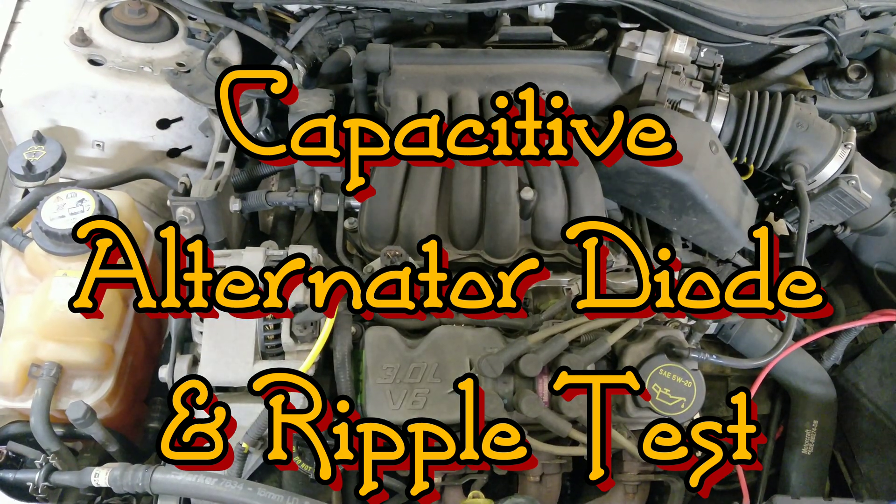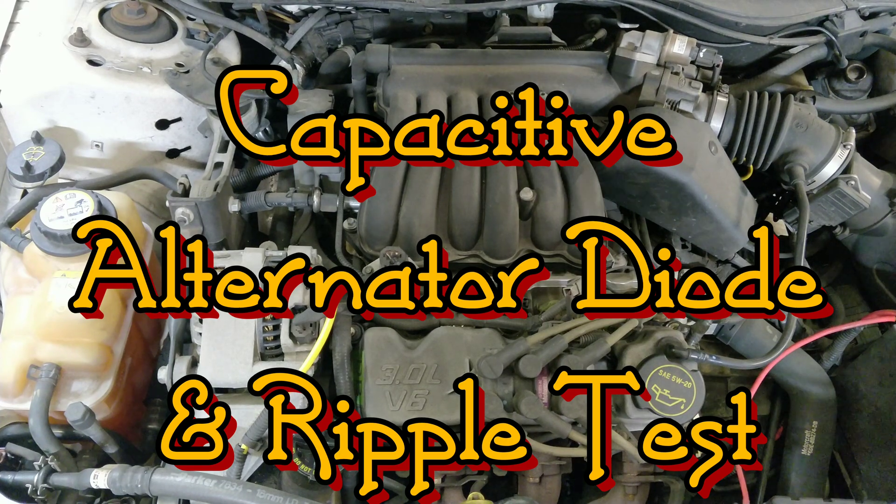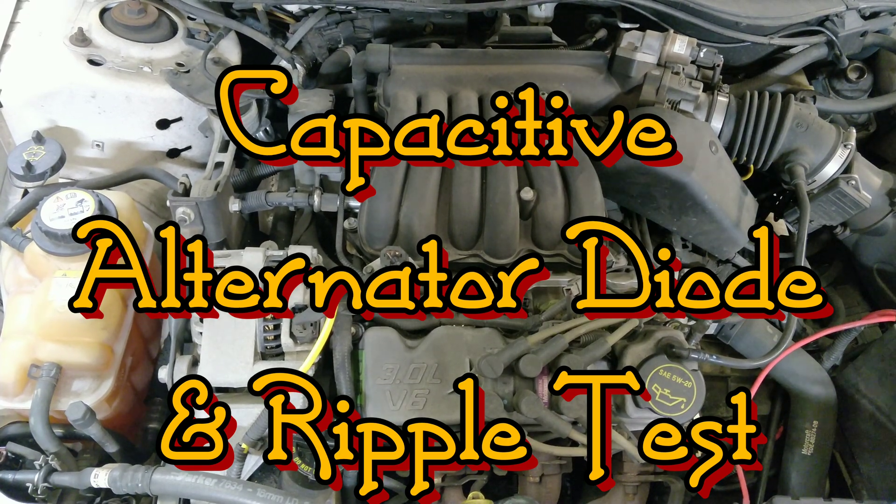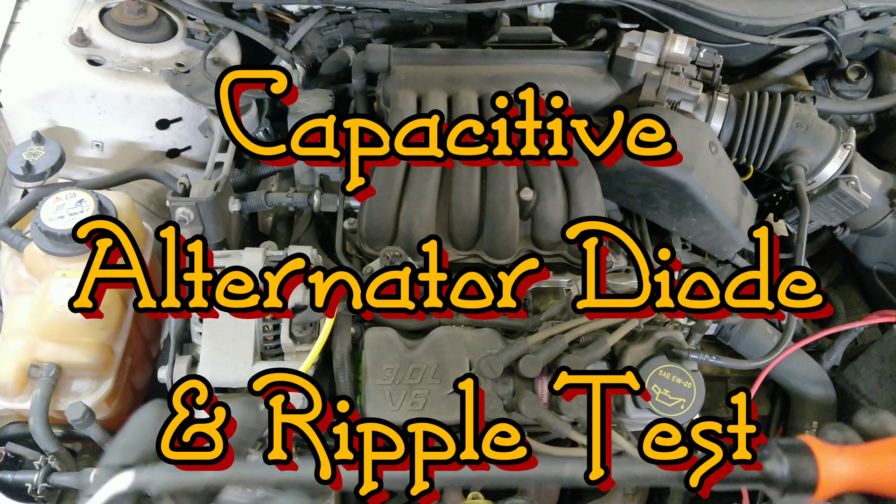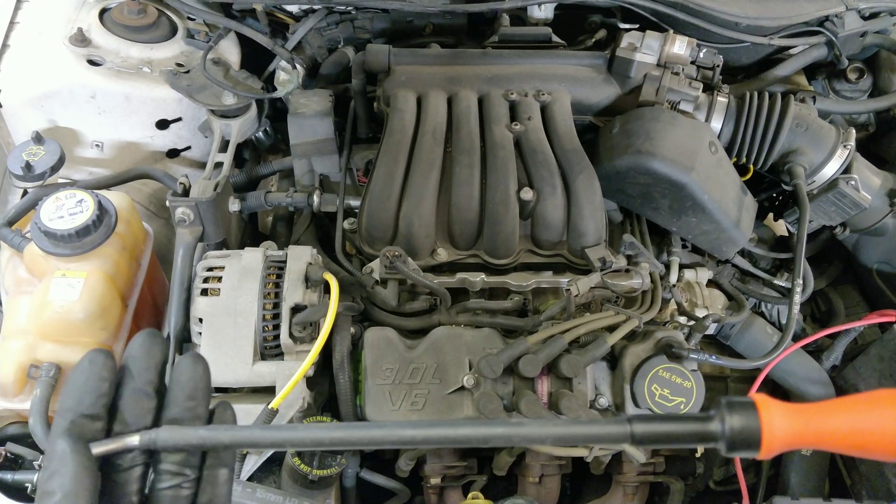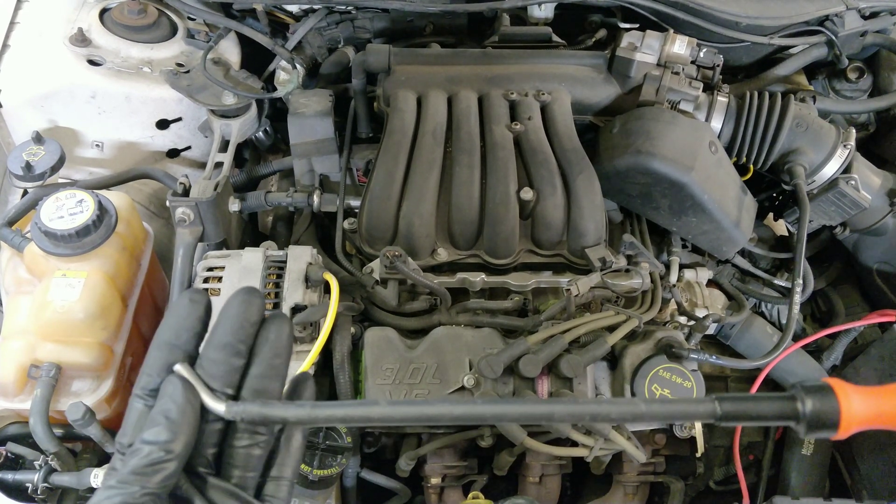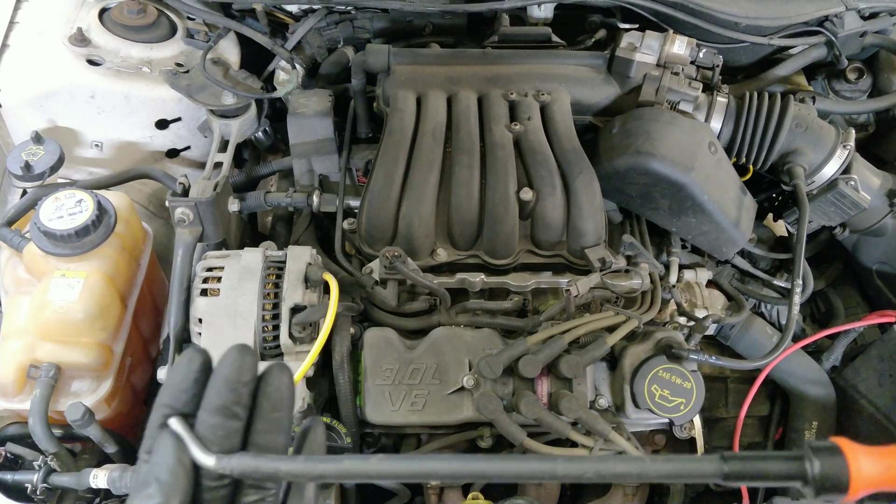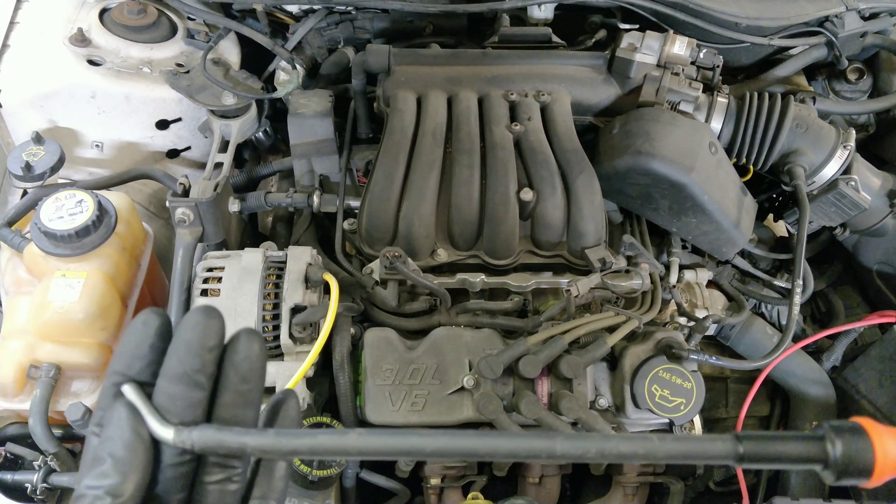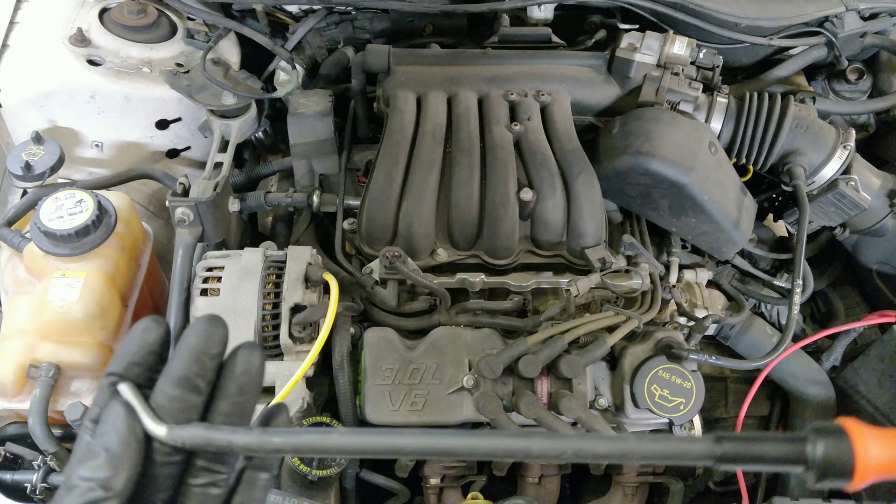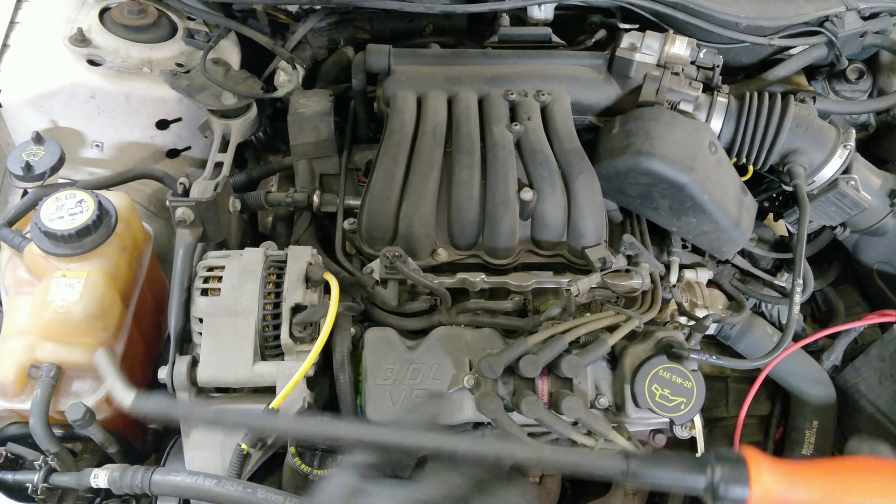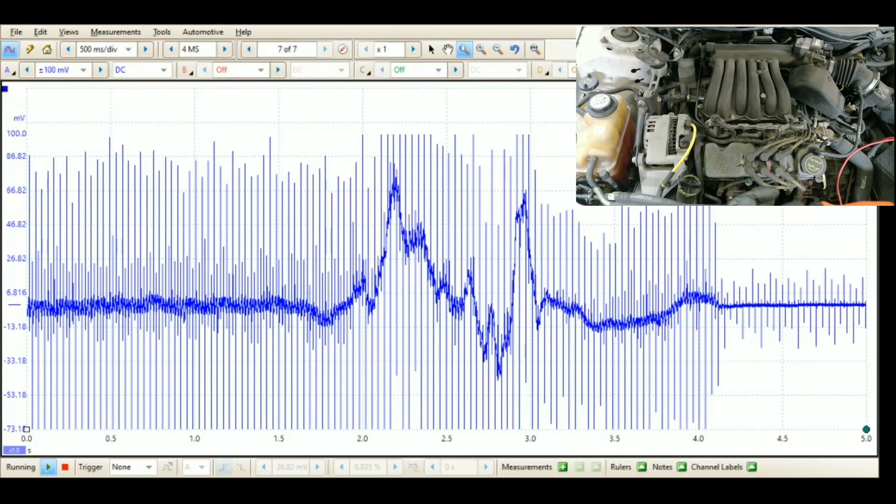So guys, I want to show you a quick test that you can do using the Wise probe. It's advertised for this probe, and I think a couple other ones that you can use this to look at alternator ripple. I've never seen anybody look at alternator ripple with it.